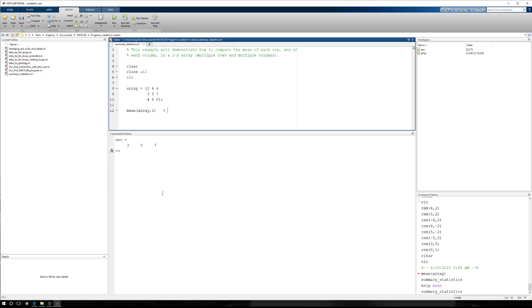what I've discovered is this computes the mean of each column and returns a single row containing.